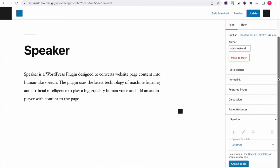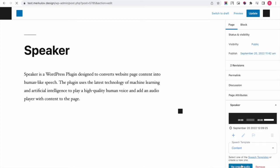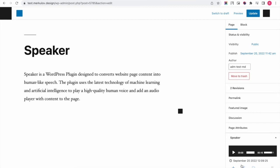After that, you can press the create audio button. Now you can go to the page to see the audio player on the page.